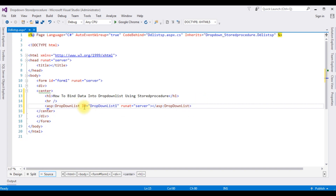After the horizontal line I'm adding a DropDownList control from the toolbox. Here we got the DropDownList control. That's it — we have done the designing part in the source page. Now let's open my SQL Server database to create a stored procedure.